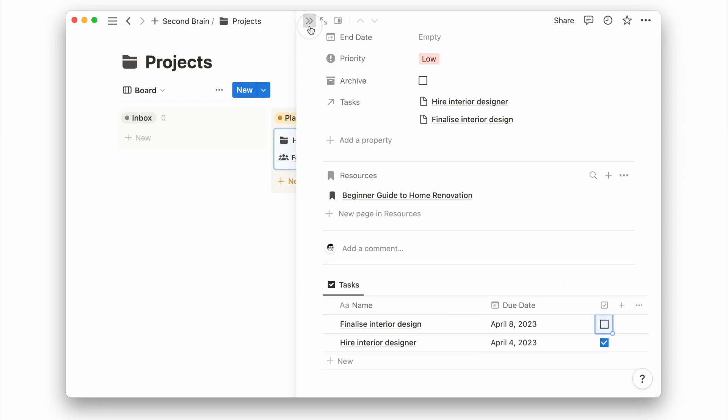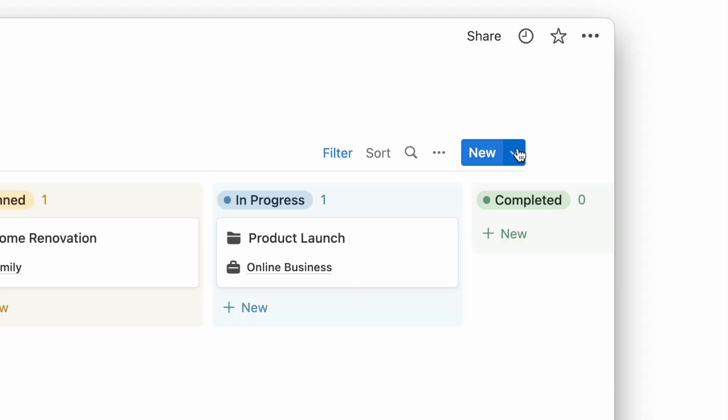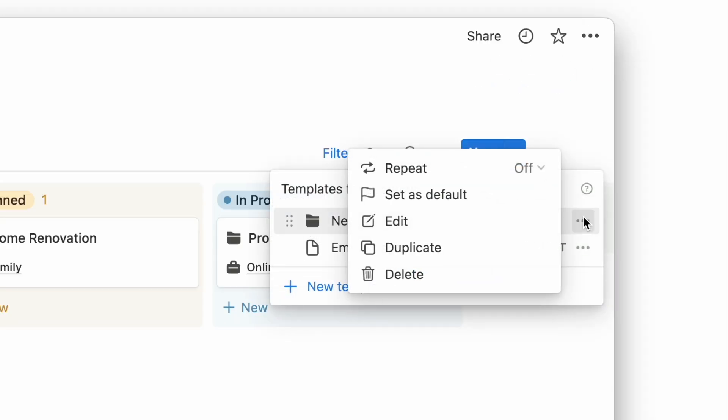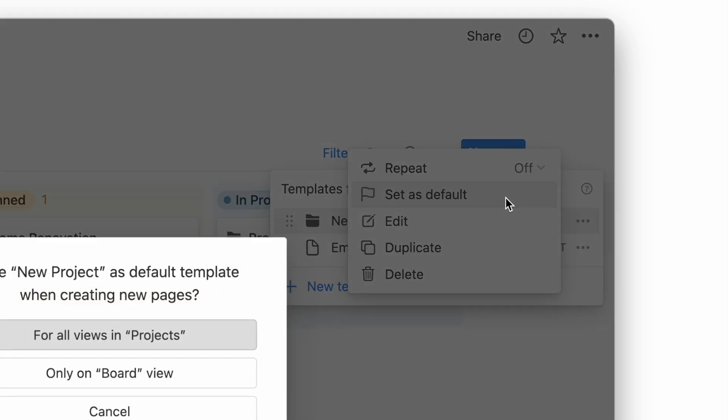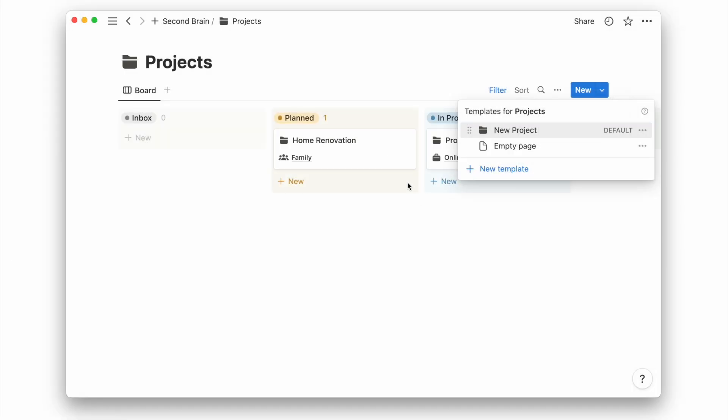If you want to use this project template for every newly created project, you can also set this template page as the default template.